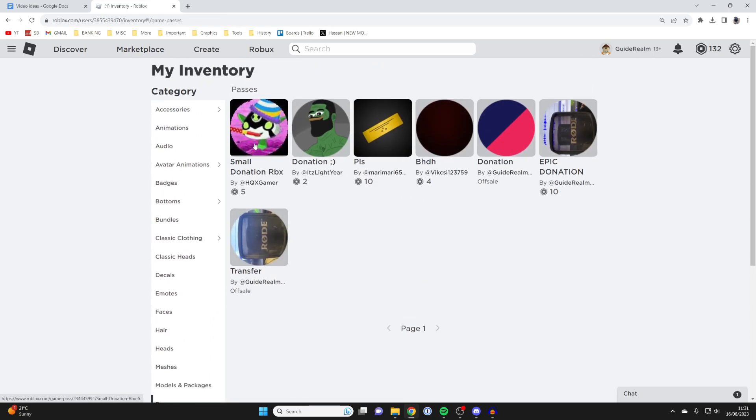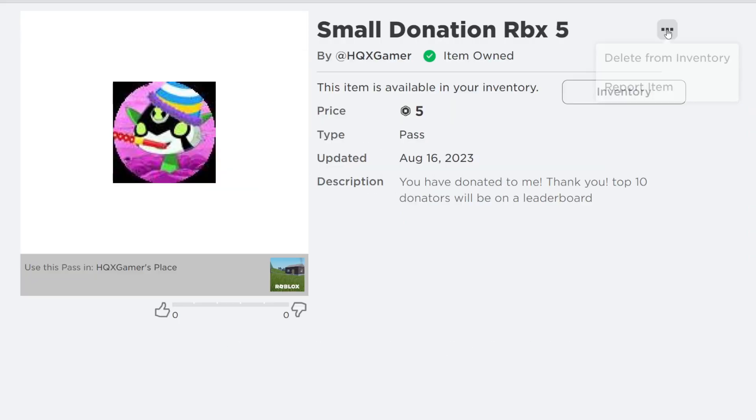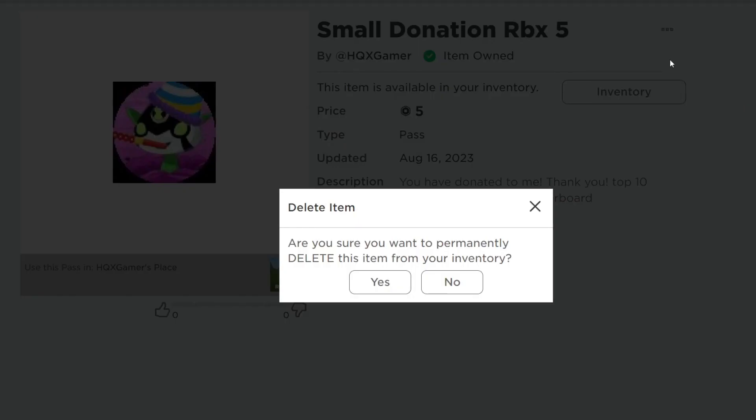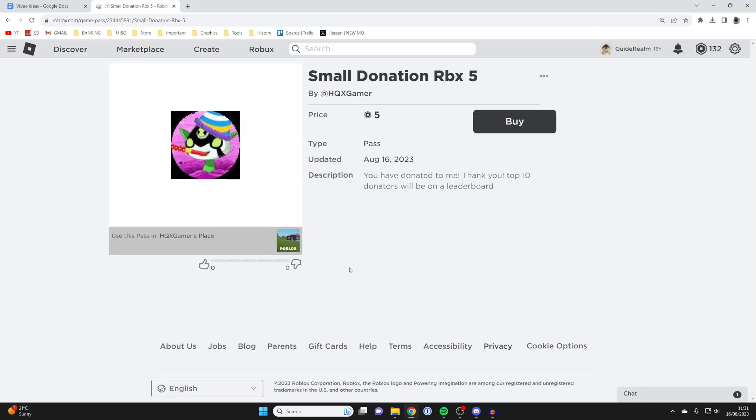I can go to my passes, for example. This game pass here, I'll click on it, go to the top right, and then click delete from inventory and press yes.